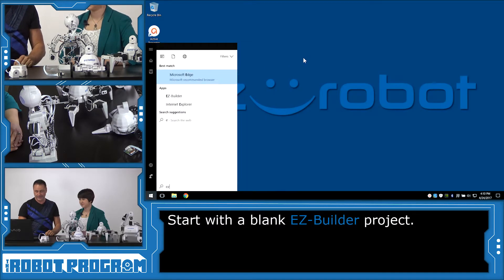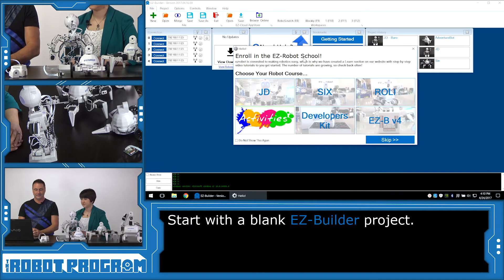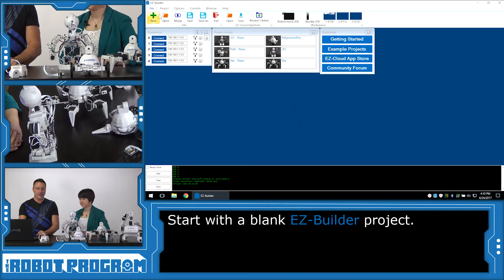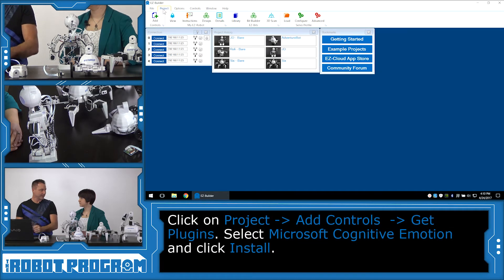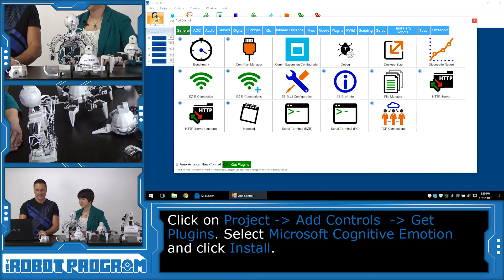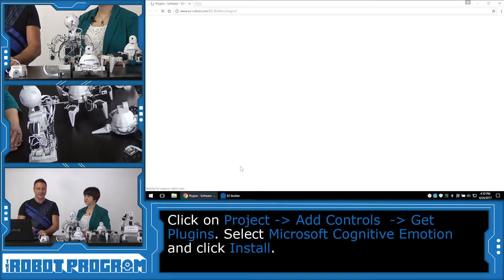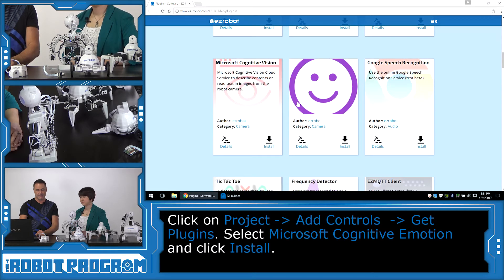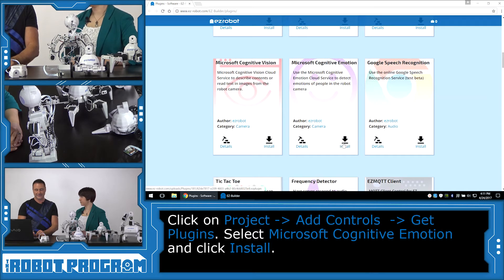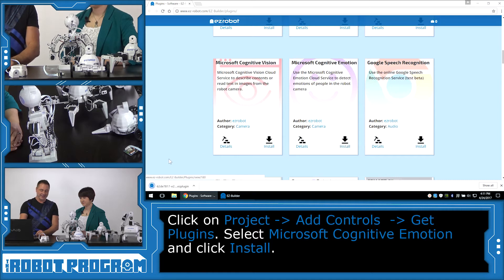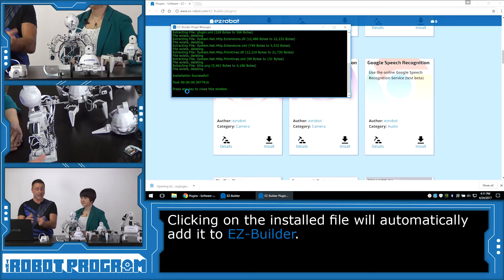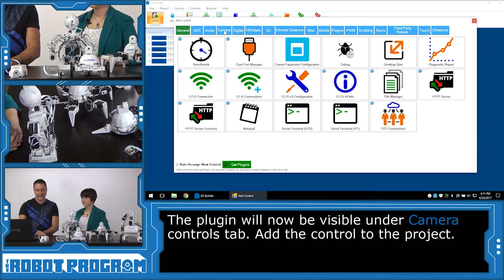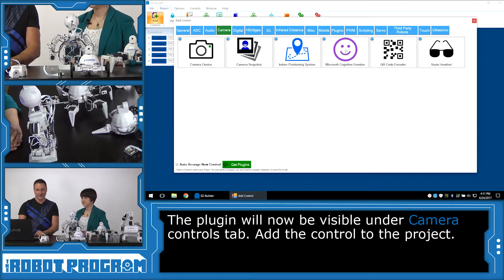We're going to load EZBuilder and start from a brand new, fresh project — push New. Now we want to add the Microsoft Cognitive Services plugin to EZBuilder. Push the Add button and choose Get Plugins. It's going to bring us to the Internet where we can browse all the EZBuilder plugins, locate the Microsoft Cognitive Emotion service, and click Install — the purple happy face. It'll download the install file; click on that and the plugin will automatically install directly into EZBuilder. Close your web browser, click Add, and from the Camera tab we will now have the Microsoft Cognitive Emotion service.